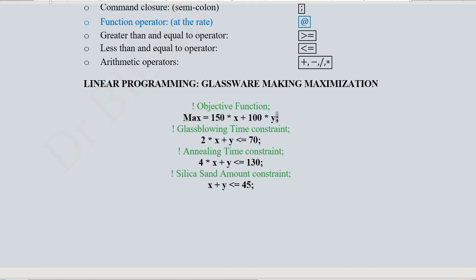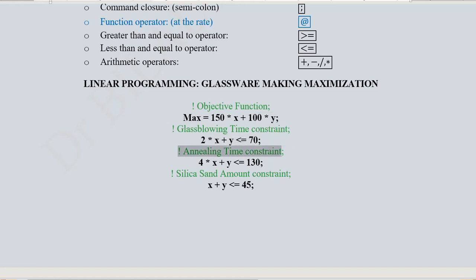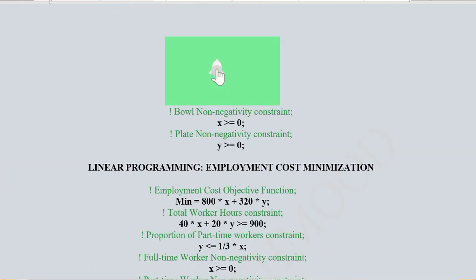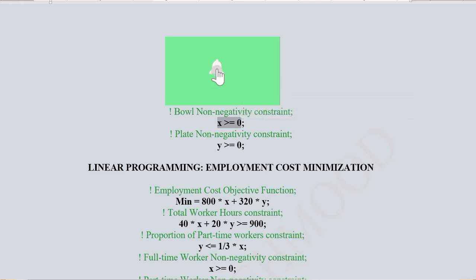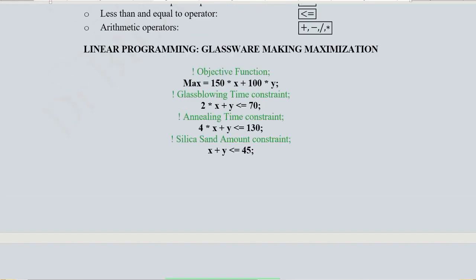Then we write the comment for the glassblowing time constraint, followed by the constraint itself. Then the annealing time constraint comment and constraint, and the silica sand amount constraint comment and constraint. Finally, there are two non-negativity constraints — one for X (the Powells) and one for the plates — showing that variable values must be zero or positive. This is a simple program to write for this economic LP example.